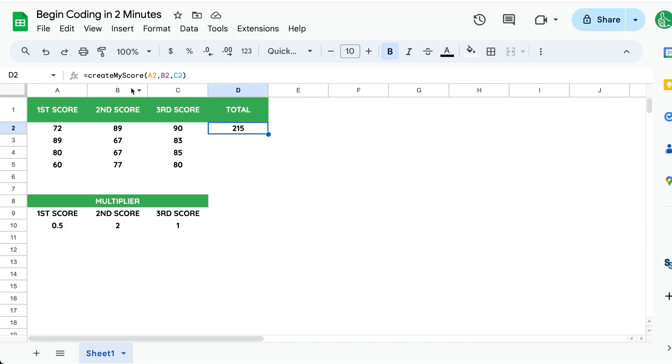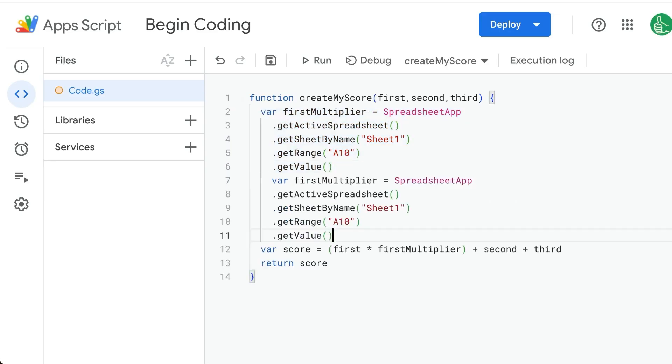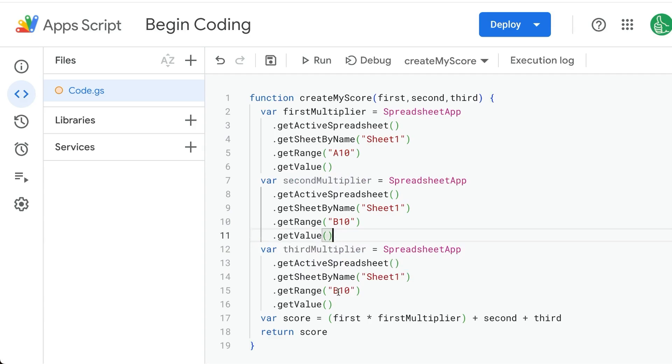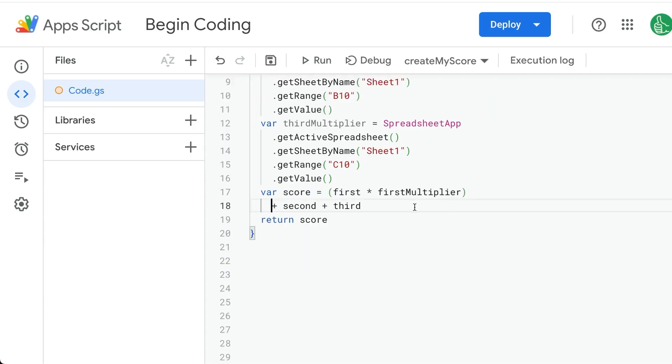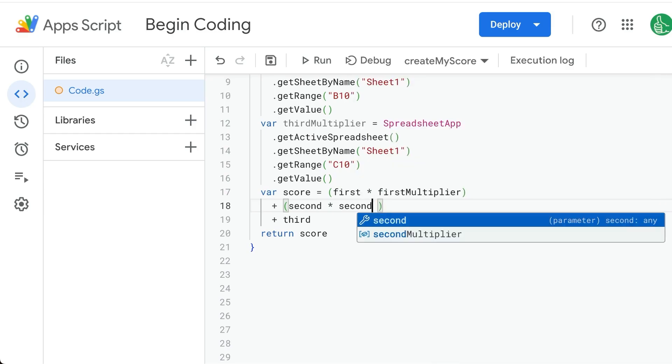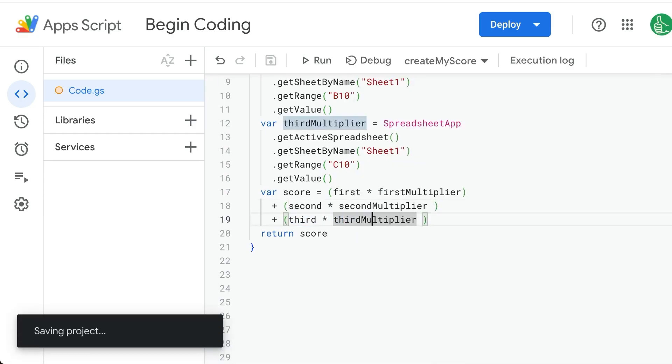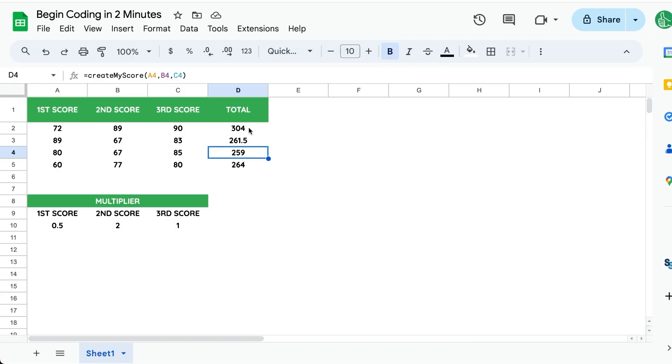Let's do each of the other multipliers. Second is going to be in B10 and third is going to be in C10. And so we want to add these all together times secondMultiplier and the third times the thirdMultiplier. We'll return our score. All of the scores with their multipliers here.